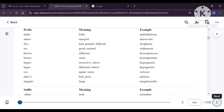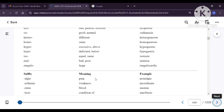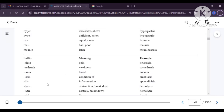Mal means something bad or poor. You would have heard the word malaise — malaise means someone who is not feeling well, feeling very tired. Megalo means big or large. Megalocardia refers to a big heart.